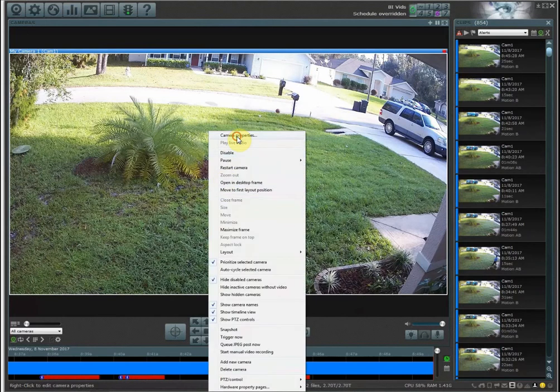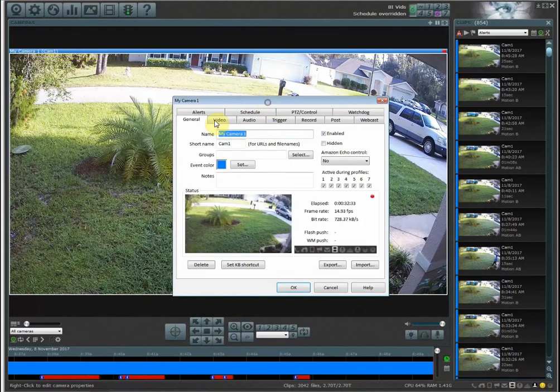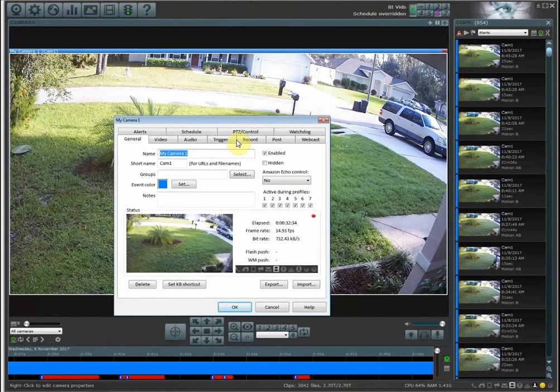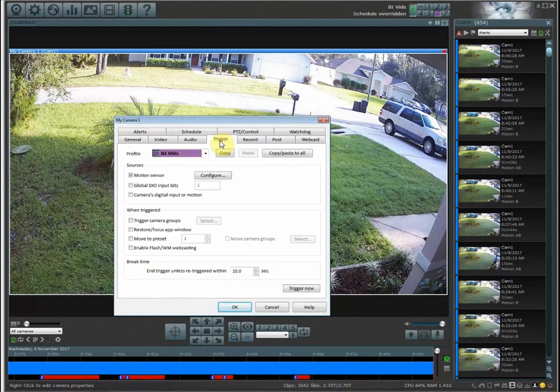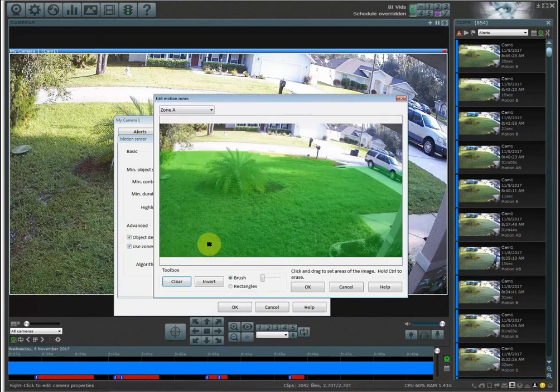So to do this what you'd want to do is set up a zone. If I go into triggers, under motion sensor configure use zones and hotspots, hit edit, now I can go in here and start setting it up.